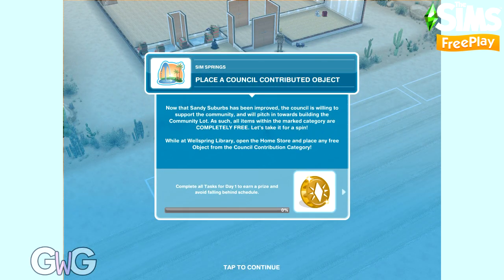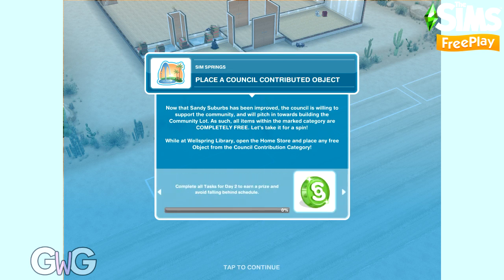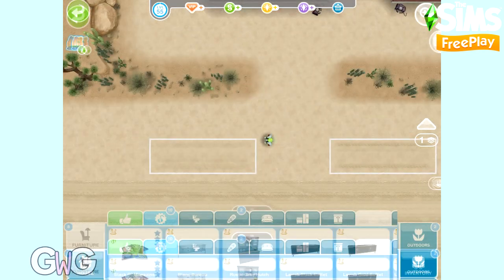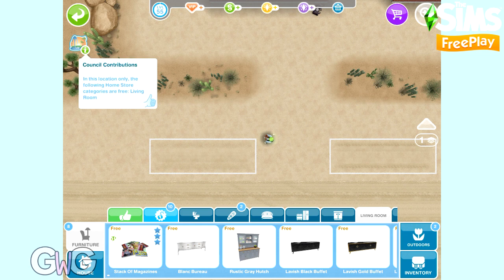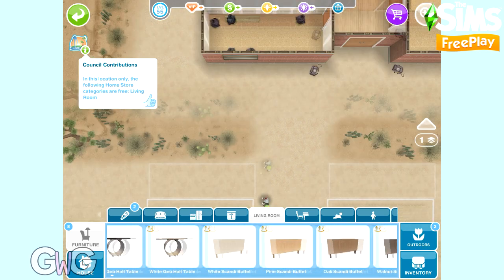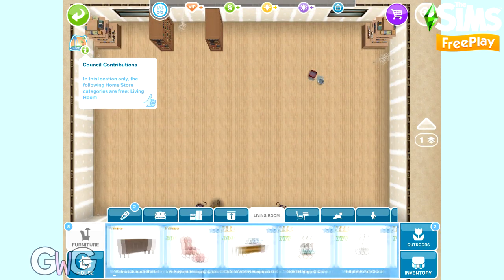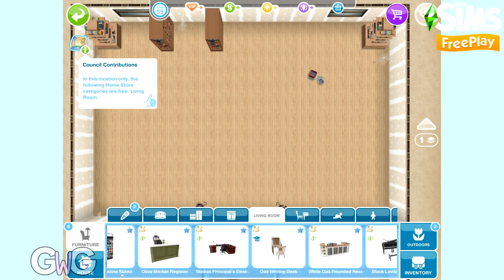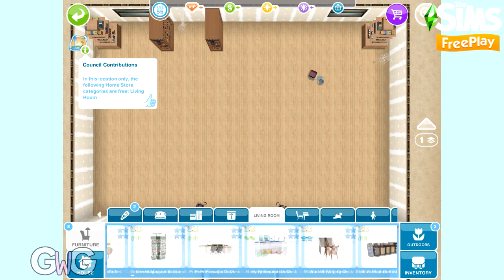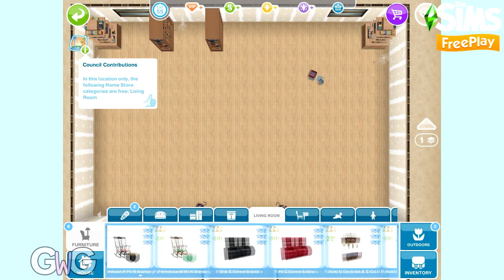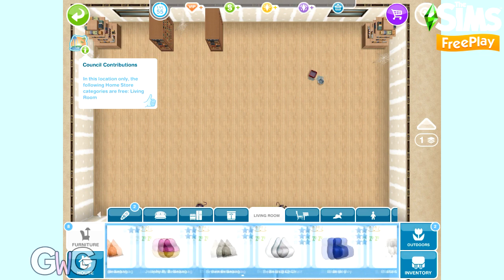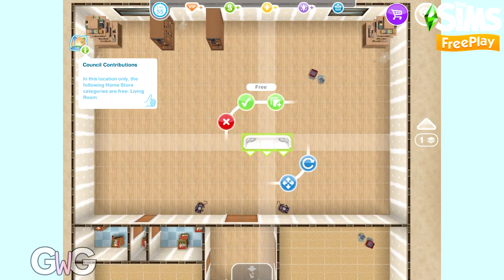The next task is to place a council contributed object, so head to the living room section and place one of the items. Importantly, if you store an item you've placed from the living room section it will just disappear — it won't go to your inventory because you haven't paid for it; it would be given back to the council. However, if you already own an item from the living room section in your inventory, placing it will still keep it in your inventory, as you've already paid for it.